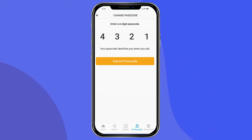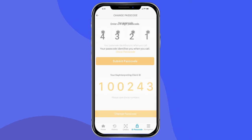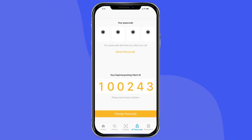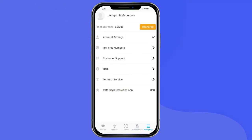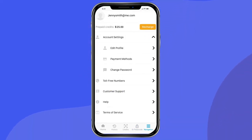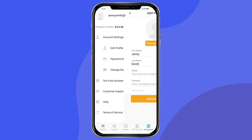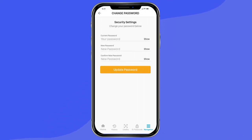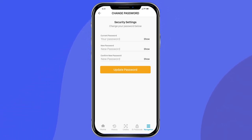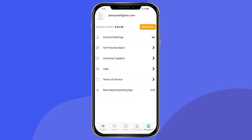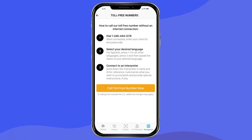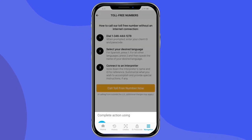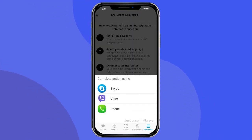Please note, any changes that you make in the app will also apply to your web-based account. The final button on your lower menu is the Navigation button — this is where you can make changes to your account settings, including your profile information, payment methods, and password. Note that this login and password is the same for both the Day Interpreting app and website. For instructions on how to access our toll-free line, select the Toll-Free Numbers option on the Navigation menu. This will give you the toll-free OPI phone number, and you can connect via Skype, Viber, or your regular cellular service.